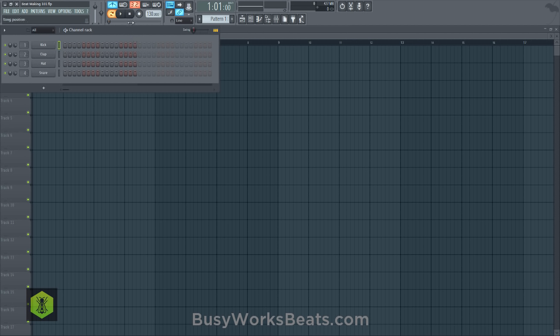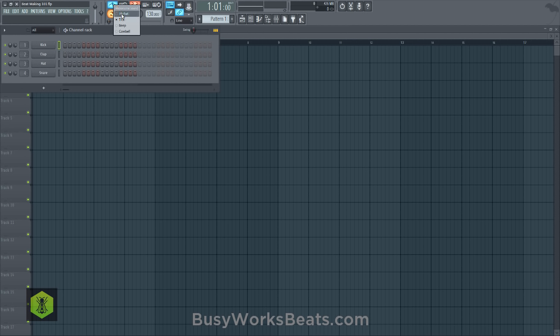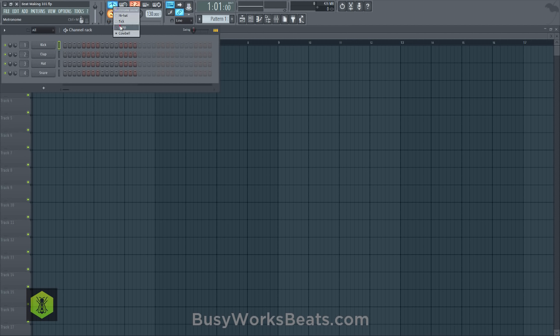Whenever you see the play button going and I forget to explain what I'm doing, I'm hitting space bar to play, and when I hit space again it stops the song. Space bar is one of your best friends. You can also change the metronome sound — just right-click the metronome icon. I like to change mine to a hi-hat; it's a little more subtle. The beep is a little loud for me.